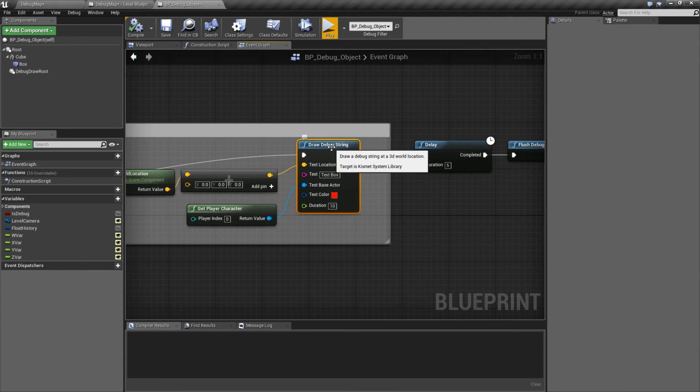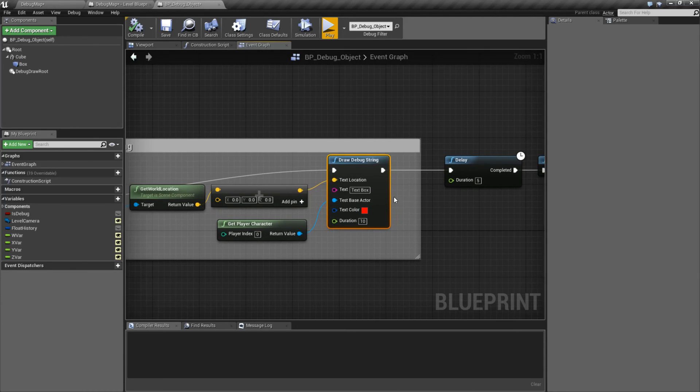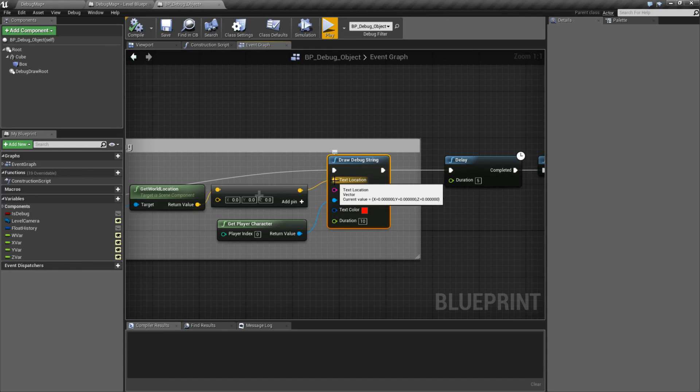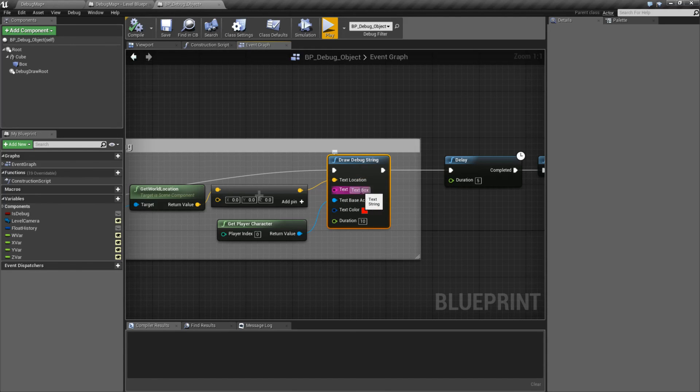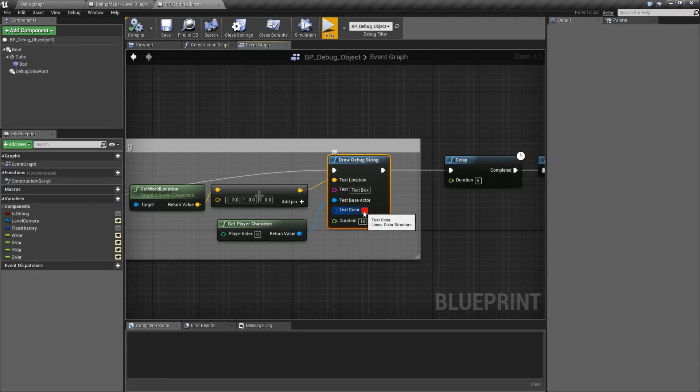And that's it. That's our draw debug string node. Location is where it's going to be drawn in the world. Text is the text you want to display. Color is the color. Duration is how long it persists in seconds. Zero being one frame.